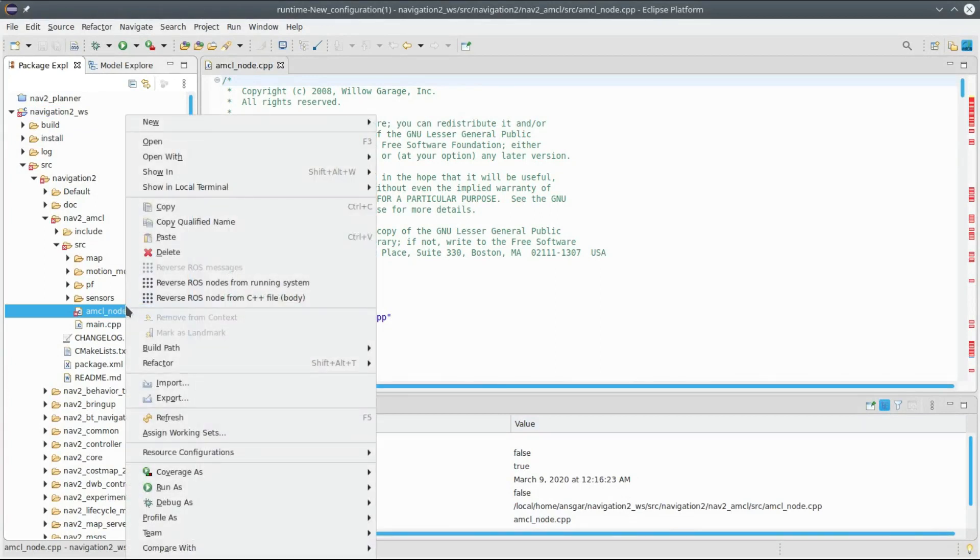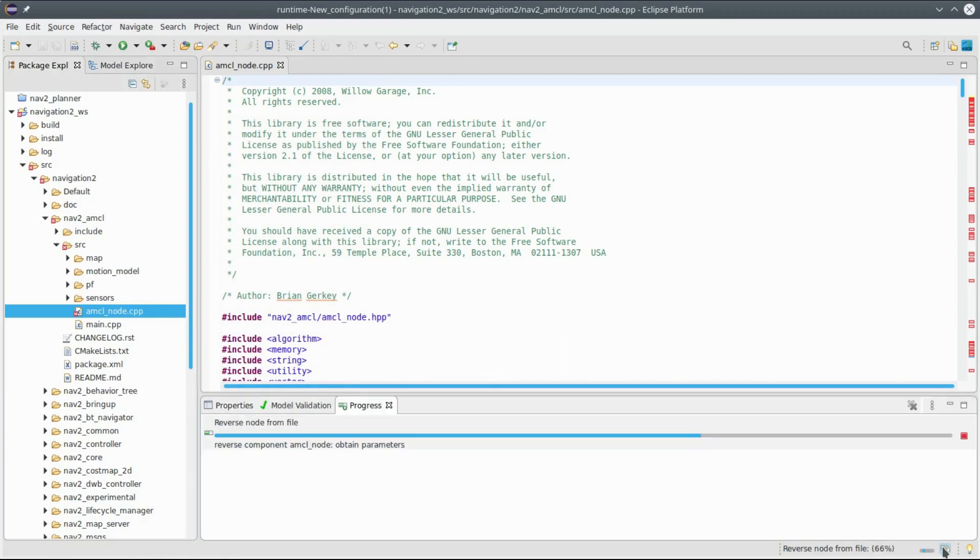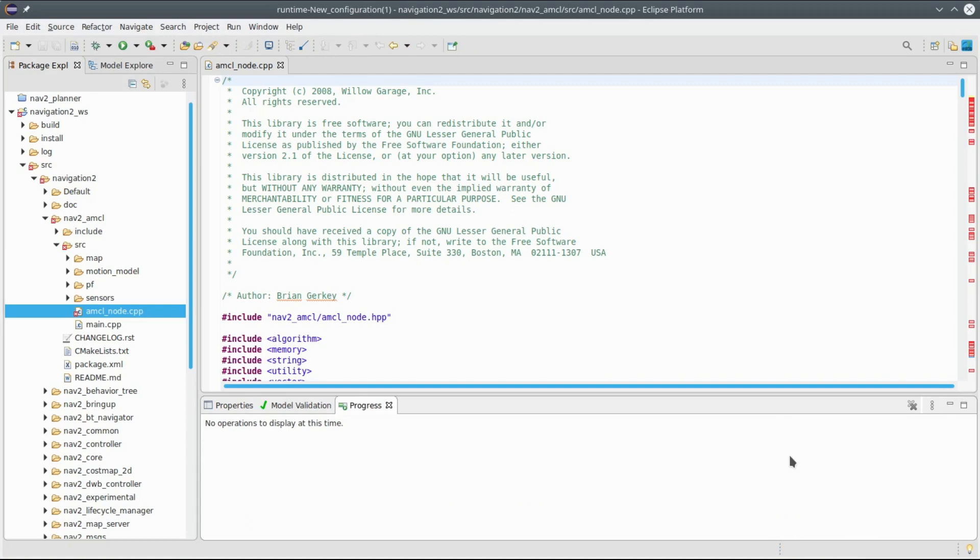Once I have done that, I can now decide to reverse the ROS node from an existing C++ body file. I switch on this option, you see that the reverse is now running.